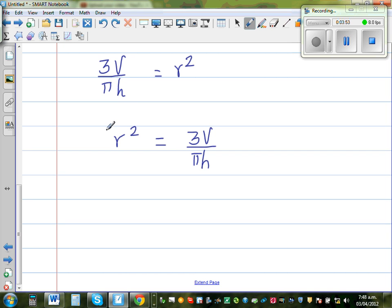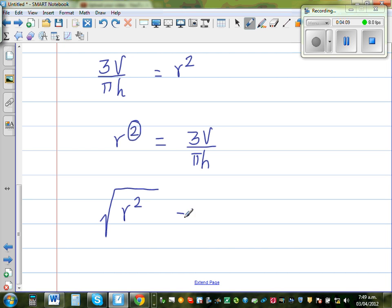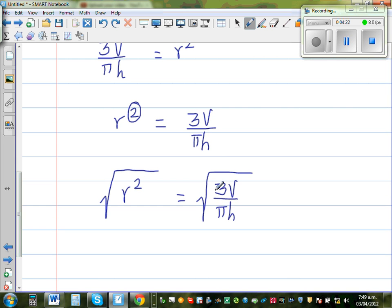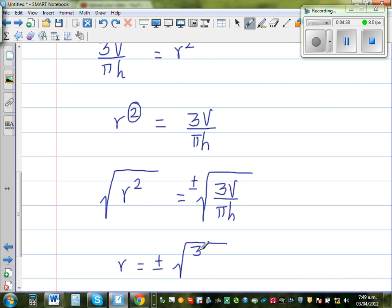Now to get rid of the squared, the opposite of squaring is taking the square root. So I take the square root of both sides: √(R²) = ±√(3V/(πH)). When you take the square root of the right-hand side, you must write plus or minus.